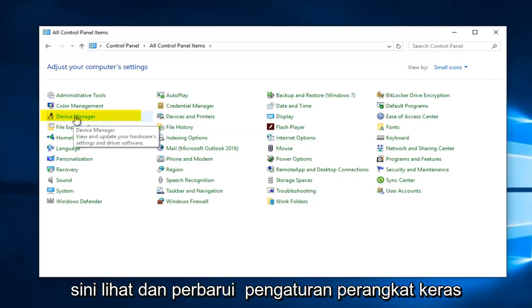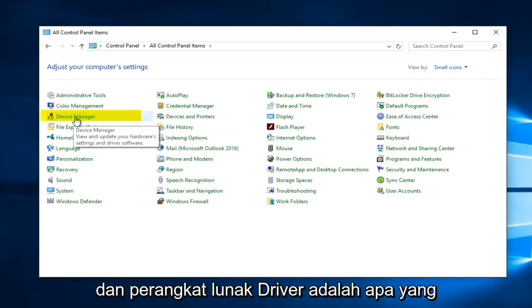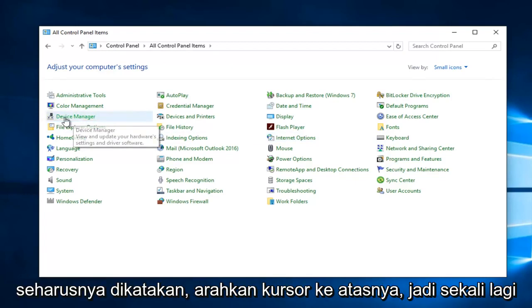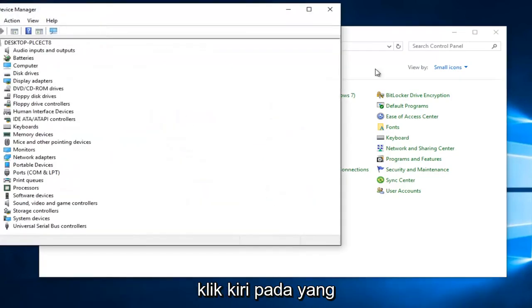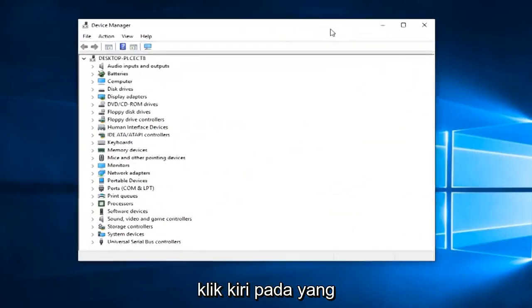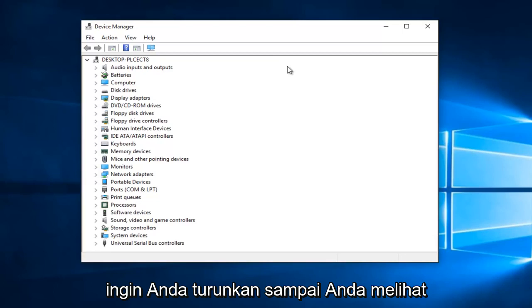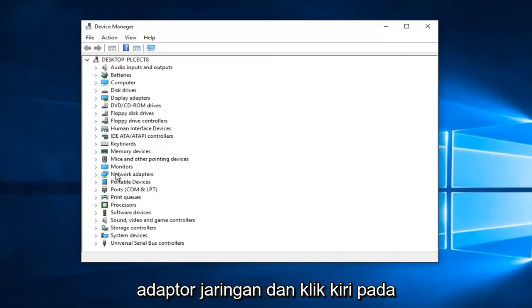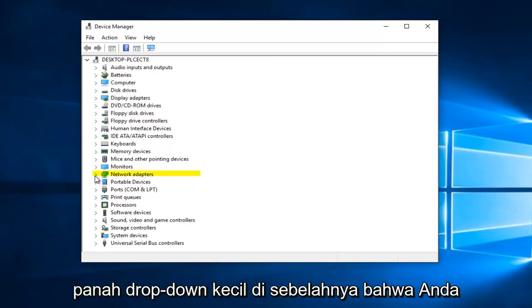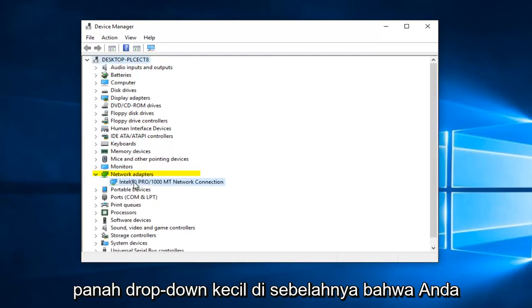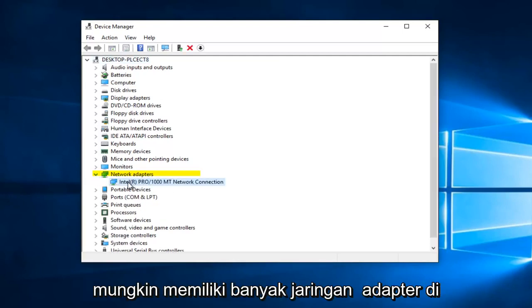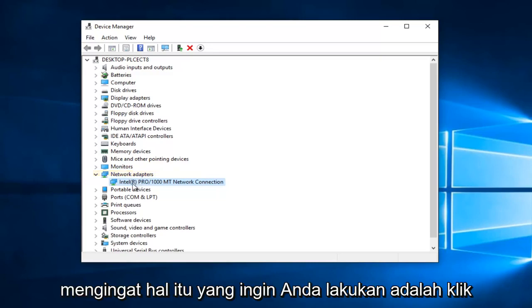Then you want to navigate over to where it says Device Manager. View and Update Your Hardware Settings and Driver Software is what it should say if you hover over it. Left click on that. You want to go down until you get to Network Adapters and left click on the little drop down arrow next to that. You might have multiple network adapters on here as well, so just keep that in mind.